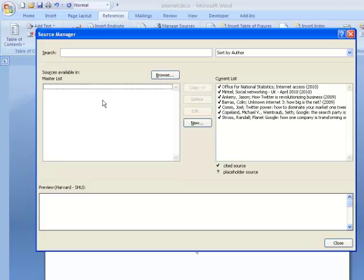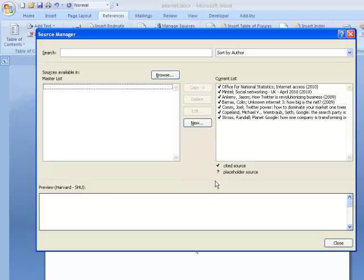It is also possible to create a master list of references that you can use in other documents. There is more information about bibliographies and about managing sources in our help guide to this tool.